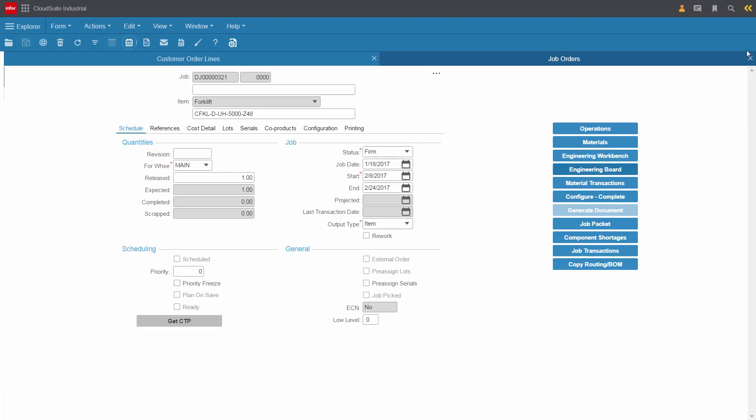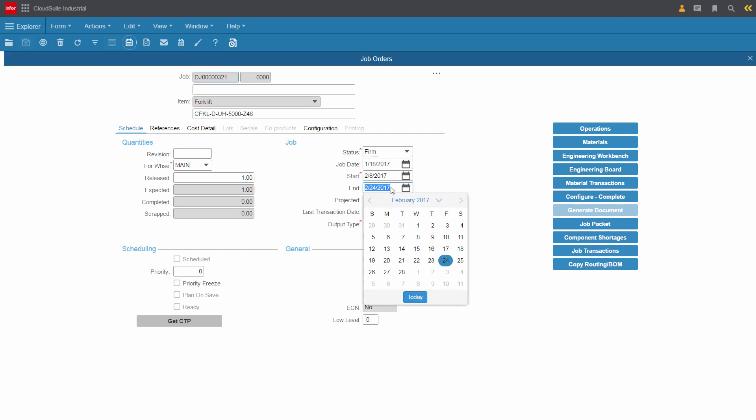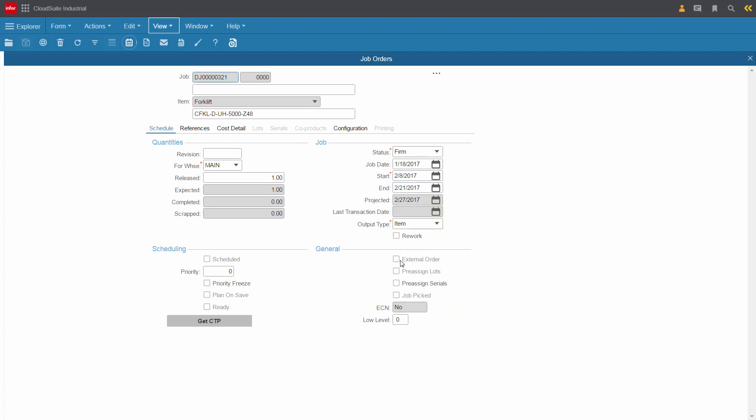Kirk knows that he can move the job forward a couple of days and updates the dates on the job. He decides to change the end date to the 21st, and now the start date.